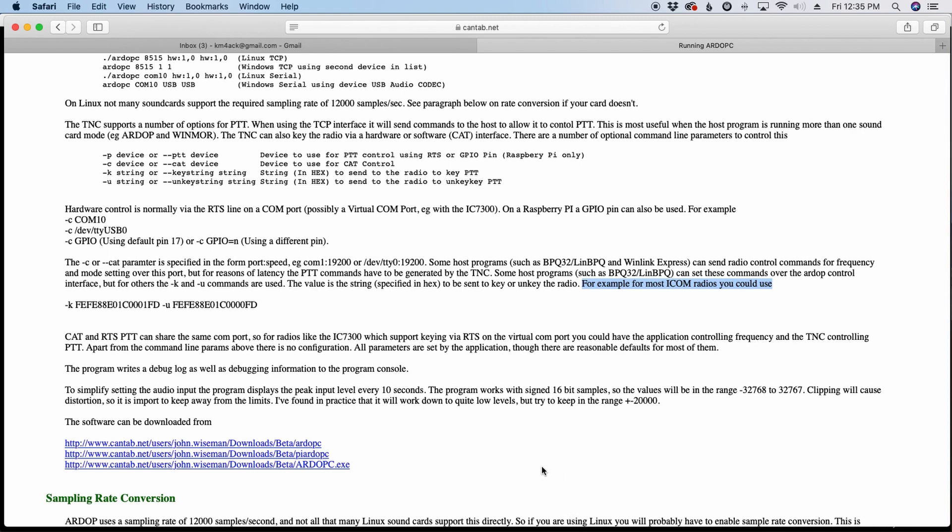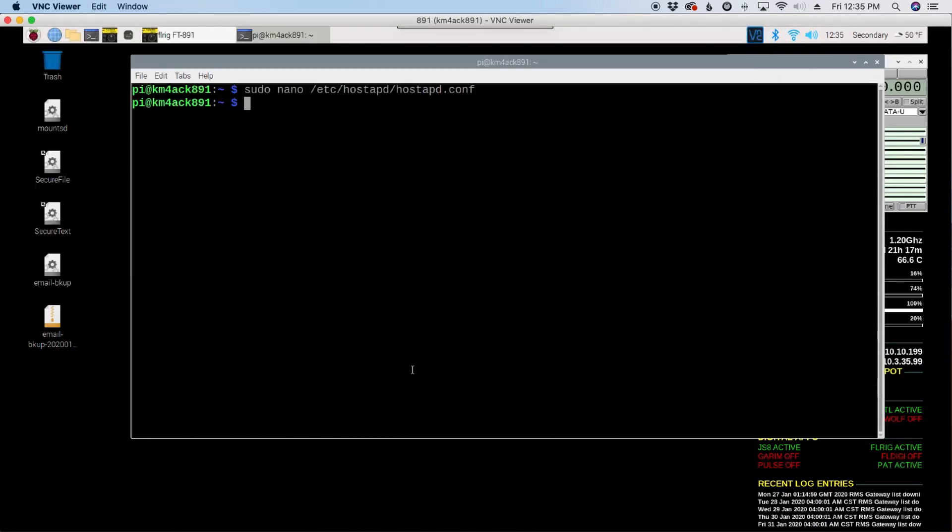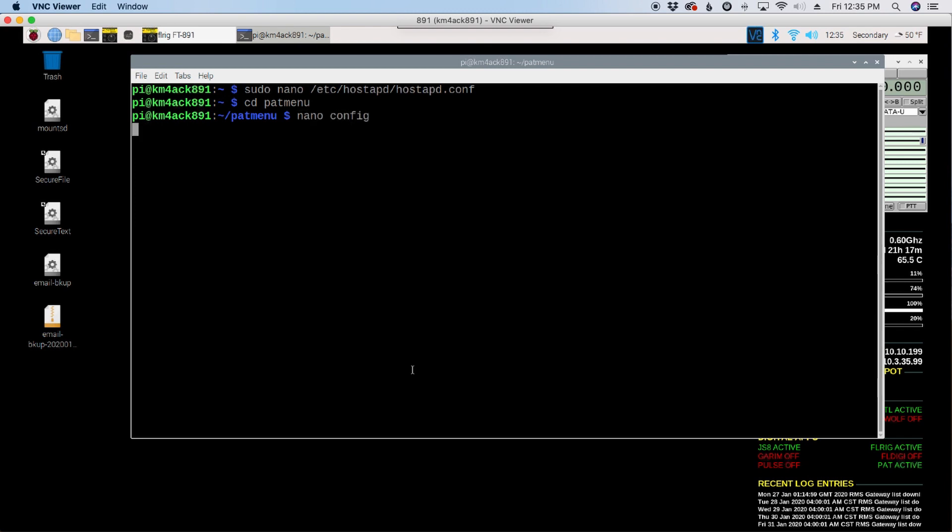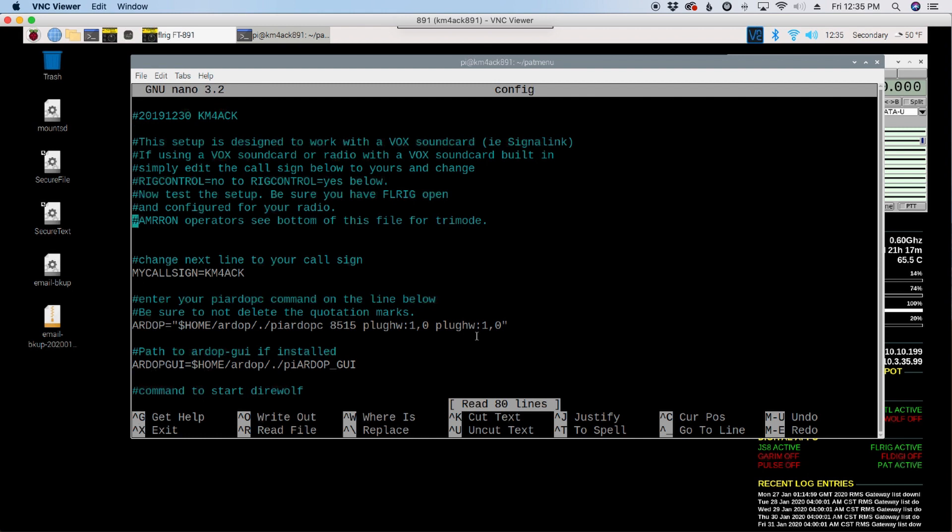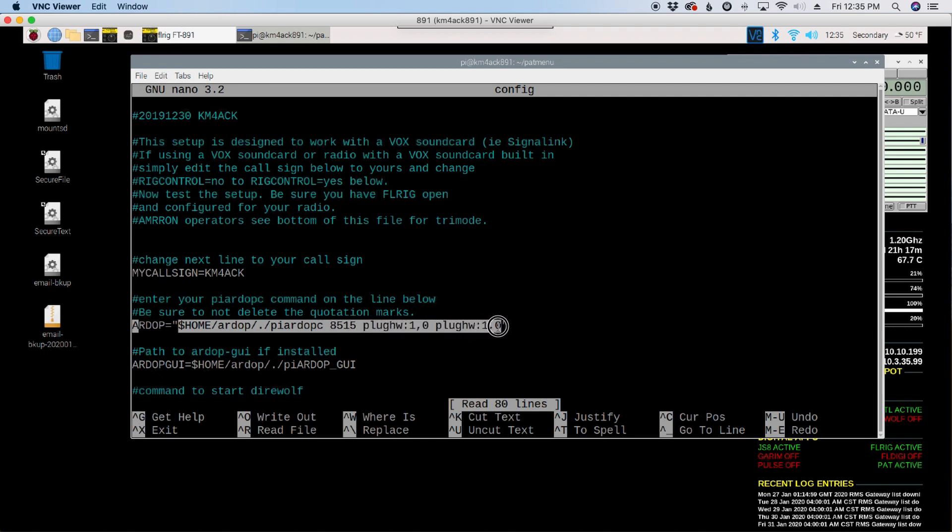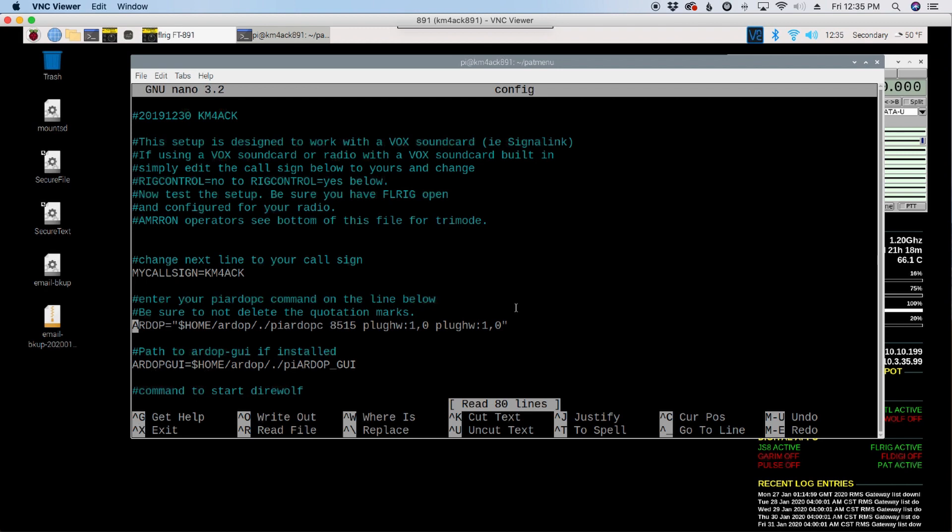Now, if you are using the PATMENU system with the script, let me get over to my PATMENU directory here. And let's do a nano config. Okay, so right here on this line, it says RDoP equals. This is the start command. This is what the PATMENU script uses for starting the RDoP modem.